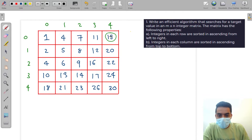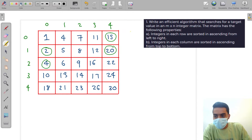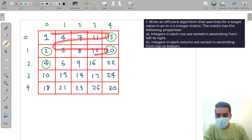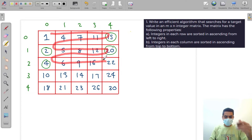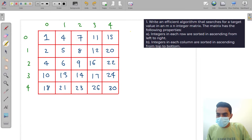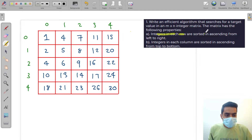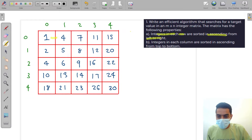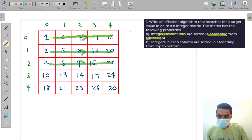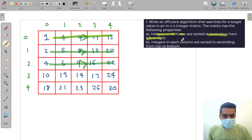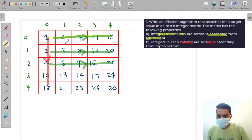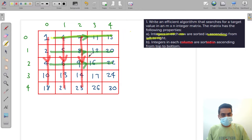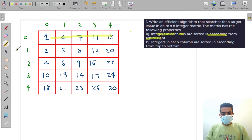In the previous question, the array was sorted row by row. In this question, integers in each row are sorted in ascending order from left to right, and the columns are sorted in ascending order from top to bottom. We need to find a target value in this matrix.